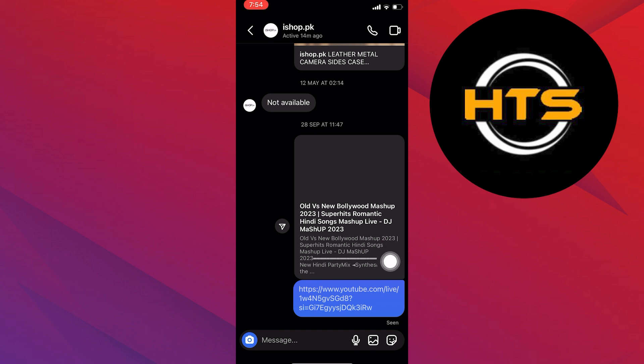And that's a wrap on turning off Vanish Mode on Instagram. No more accidental disappearing messages.